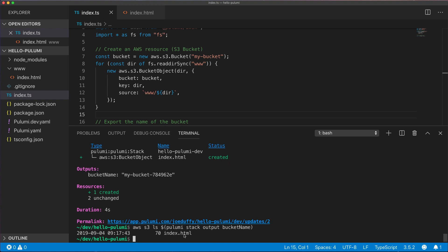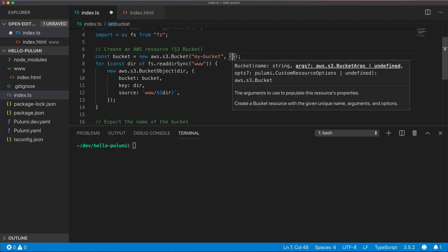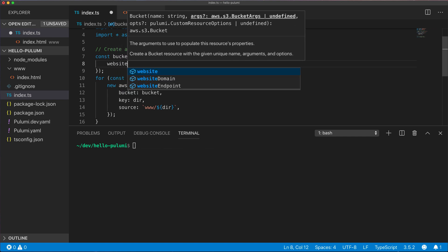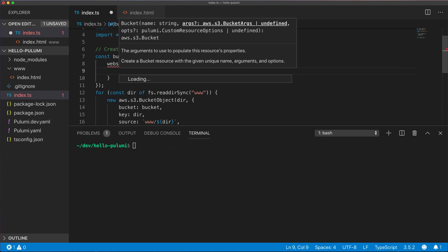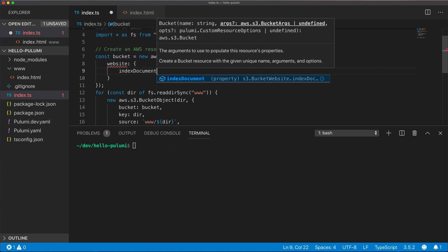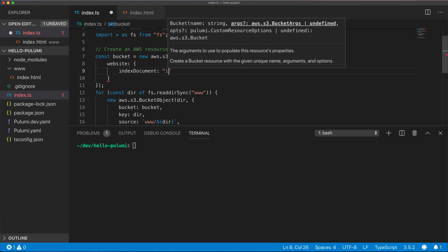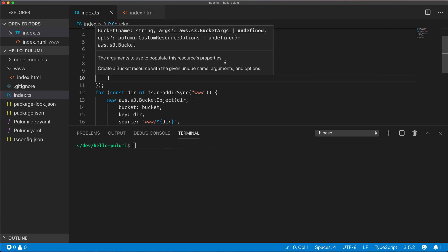But we're not done yet. We need to update our bucket to actually serve the contents as a website. We'll go back to our program and we'll actually add new properties to our bucket, and Pulumi will be able to detect the differences. We'll say that the index document is the index.html file that we just uploaded.